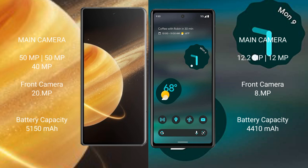Honor Magic V3 rear triple camera setup 50MP plus 50MP plus 40MP, front camera 20MP. Google Pixel 6a rear dual camera setup 12.2MP plus 12MP, front camera 8MP. Honor Magic V3 5150 mAh battery 66W fast charging support. Google Pixel 6a 4410 mAh battery 18W fast charging support.